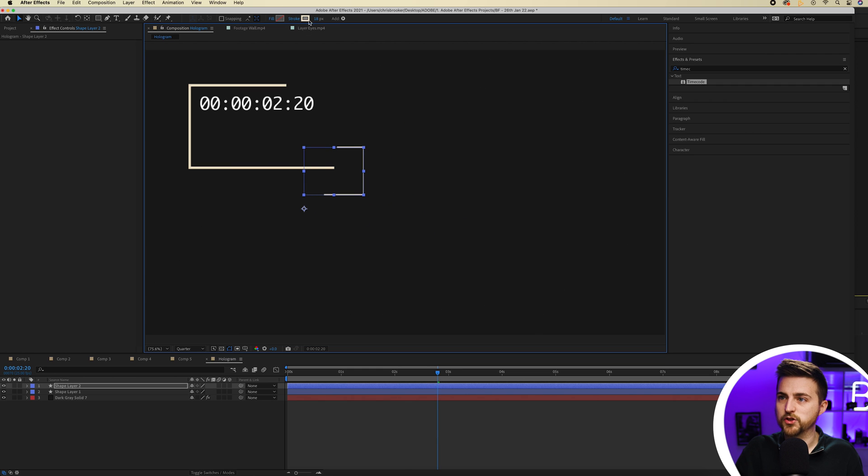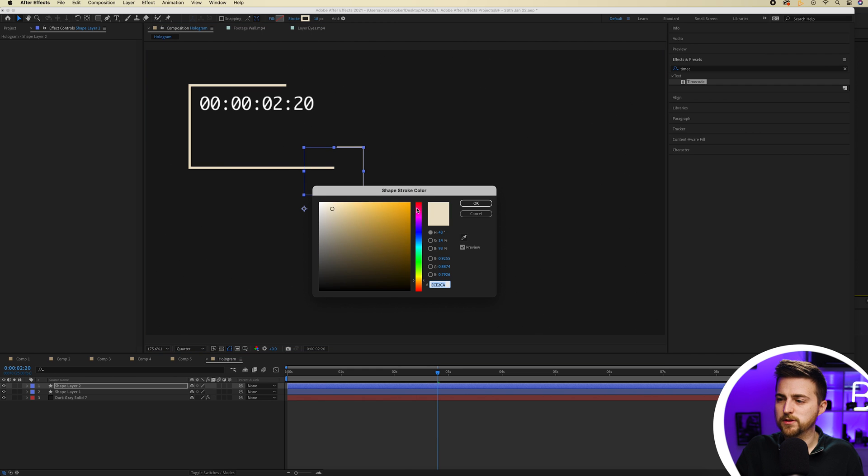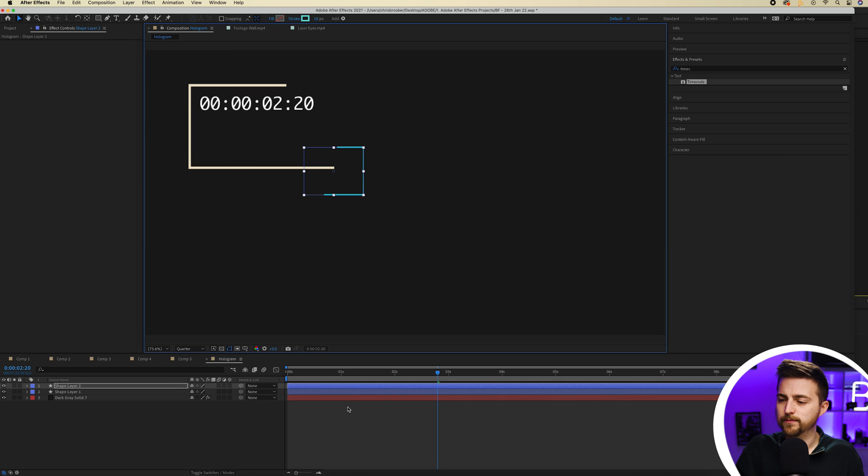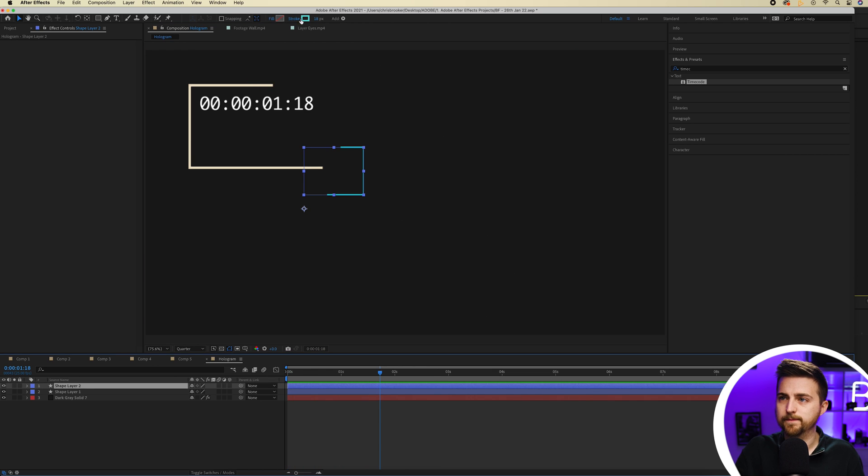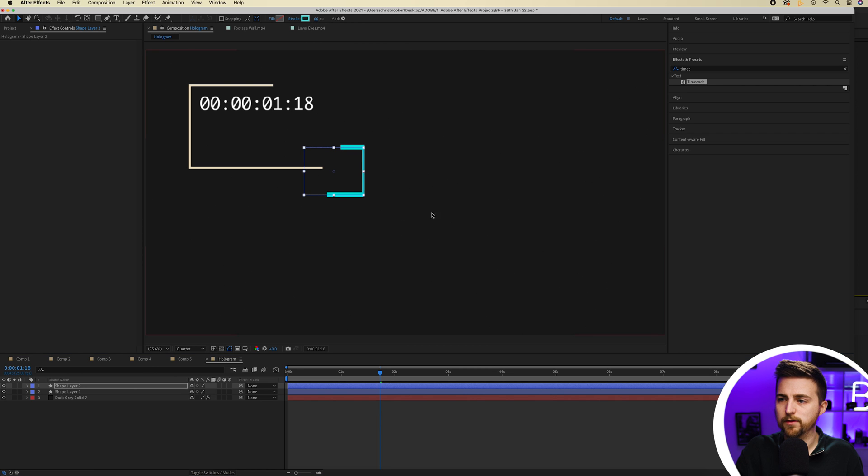I'm going to change the color of this to a blue. There we go. And we'll make that one thicker. So we'll increase the stroke width.